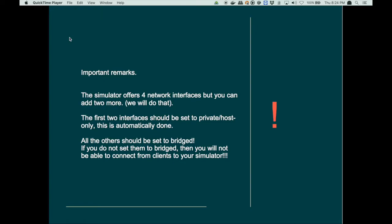All the other interfaces should be set to bridged. If you do not set the interfaces to bridged, but leave them at the default, which is NAT, meaning network address translation, then you will not be able to connect from clients to your simulator. Your simulator will be able to connect to the outside world, but not vice versa. So you have to set these interfaces to bridged.